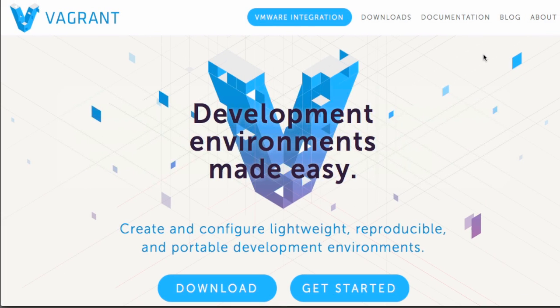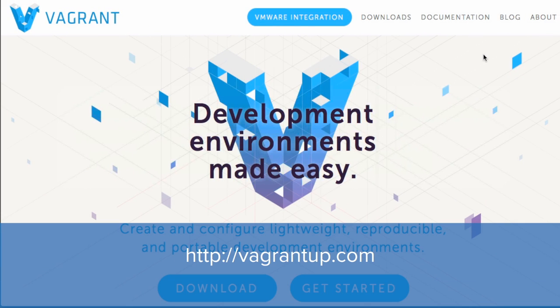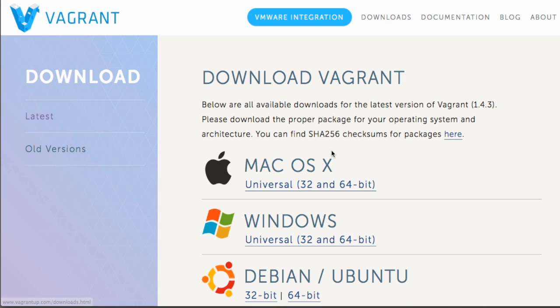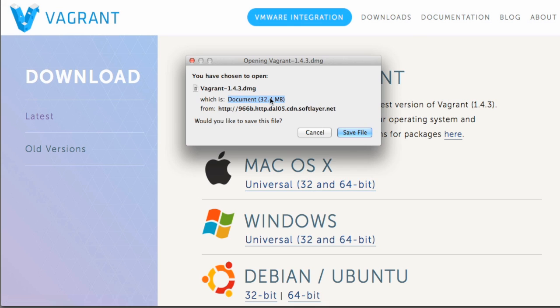On the Vagrant website, I need to do the same thing again. So from the top navigation menu, I'm going to select Downloads. And then because I'm on a Mac, I'm going to go ahead and click the Universal 32 and 64-bit download. Click this link. And once again, save the file.